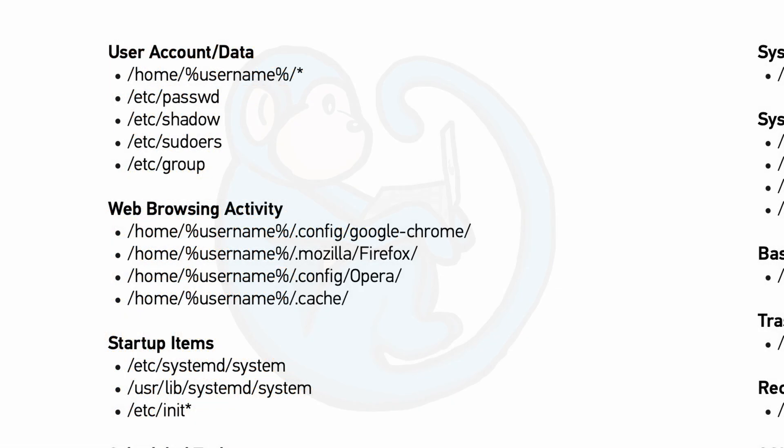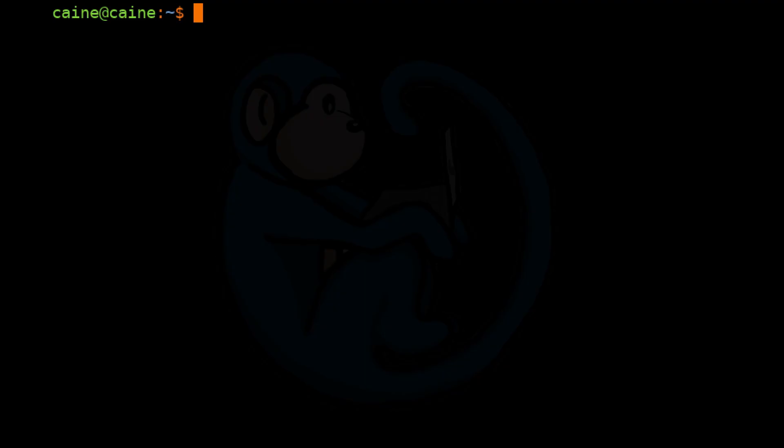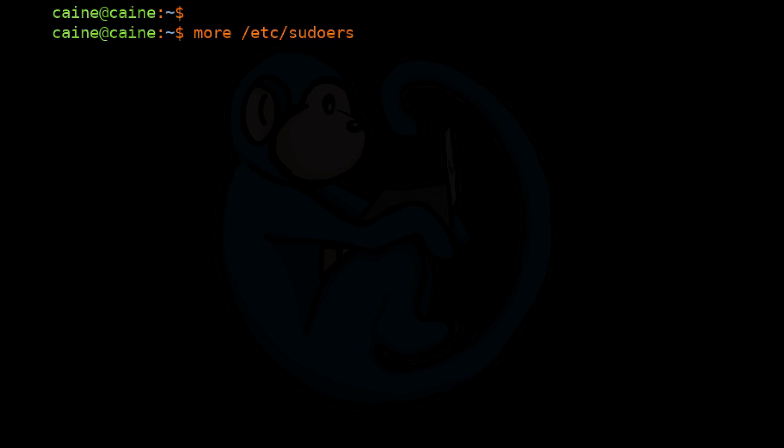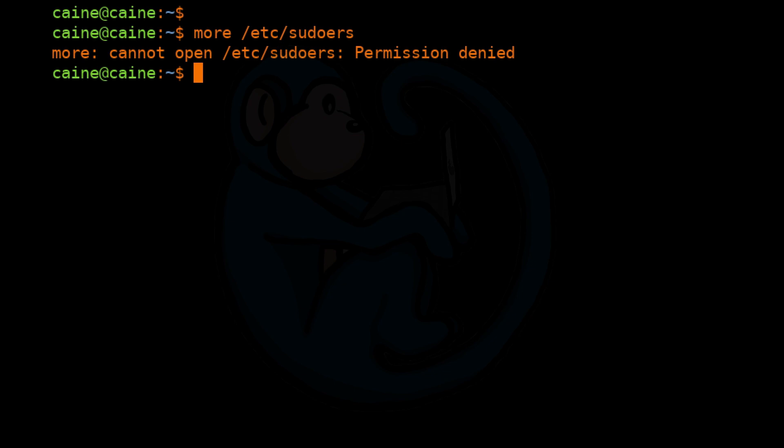The next file listed on the quick guide is the /etc/sudoers file. This will determine which users have root privileges to use the sudo command. If we do a more of /etc/sudoers, we will get a permission denied error because root is the owner and only root and anyone in the root group is allowed to read this file.